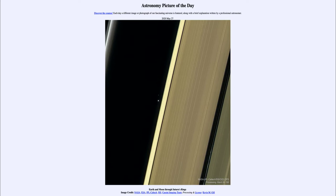Today's picture for May the 27th of 2020 is titled Earth and Moon Through Saturn's Rings.